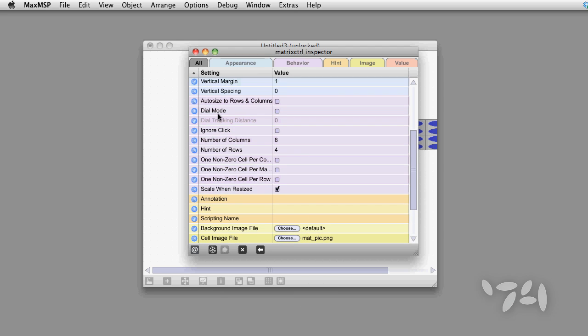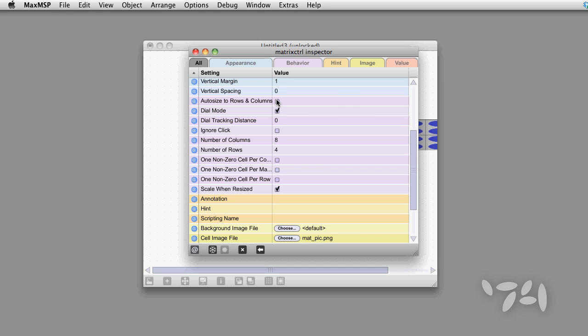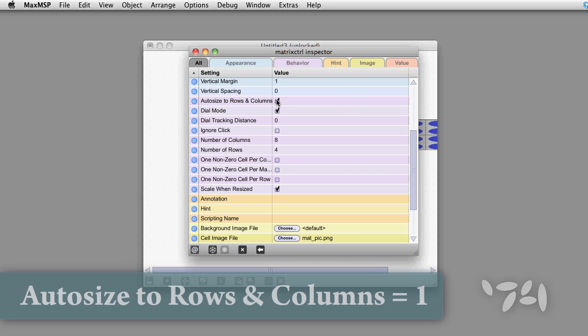And we have to put the object into dial mode. Plus, I would like to be able to auto-size the rows and columns.